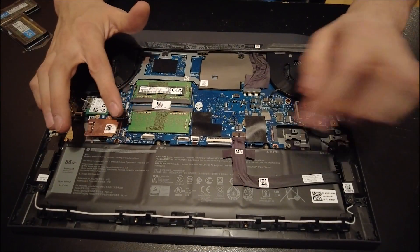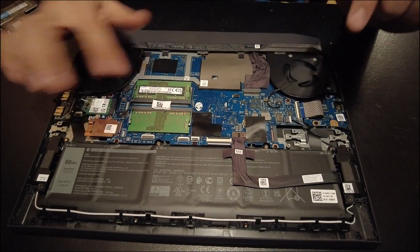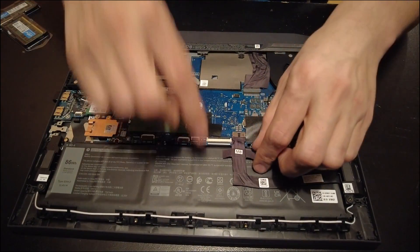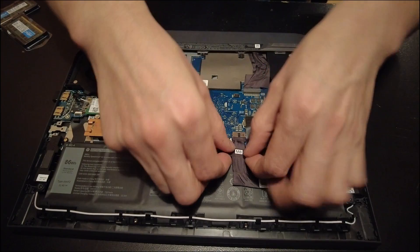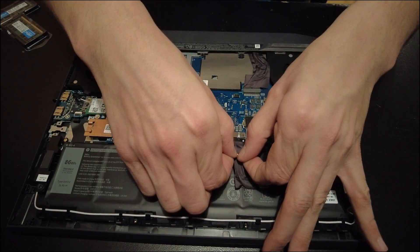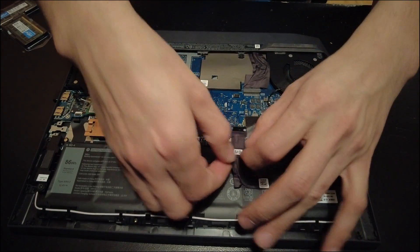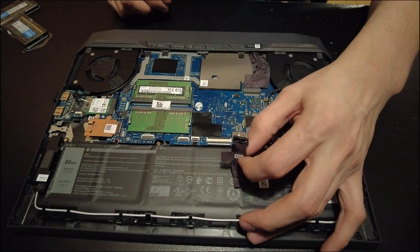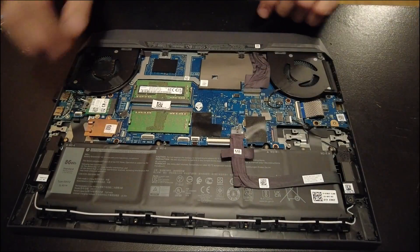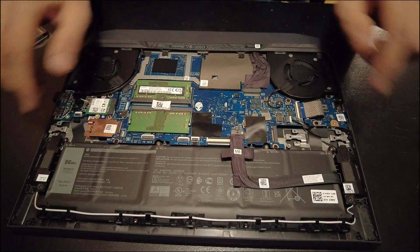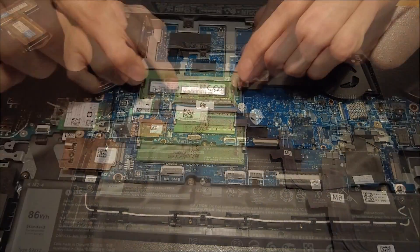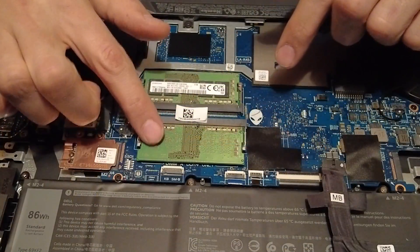Now, the first thing you want to do before you mess with anything is disconnect this battery. So that's just a little ribbon cable right there. Pull that out. And your RAM is located right here.